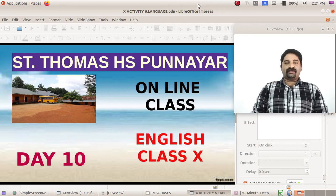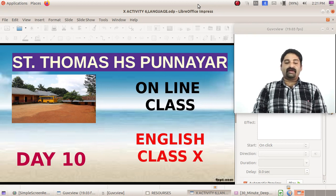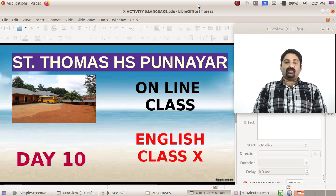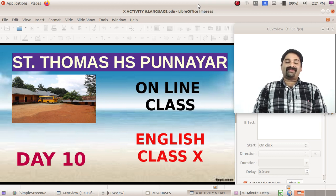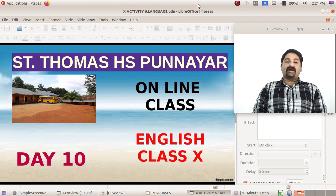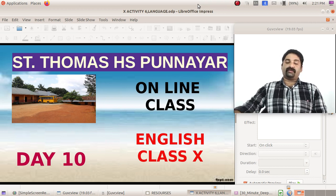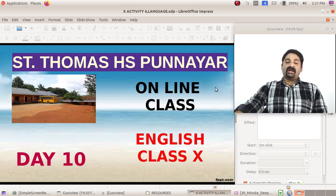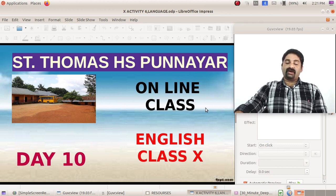Hello dear students, welcome again to the English class. Hope you are all watching it and taking down notes. Some of you, most of you, have sent me the previous activities. Again, if you are remaining, please send it in time. So let us move to the next activities.